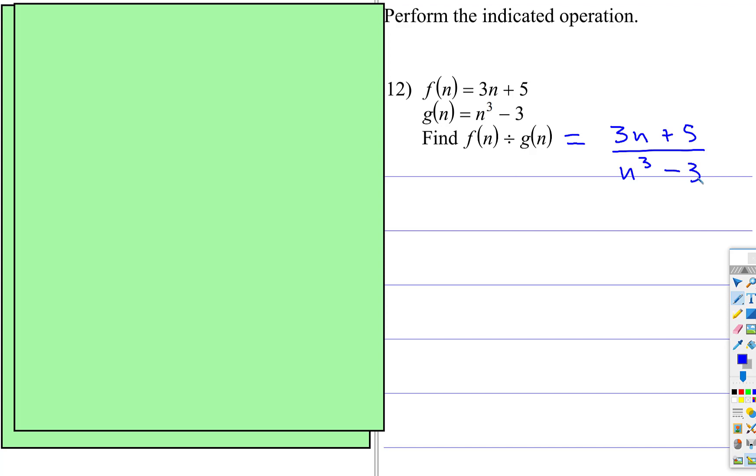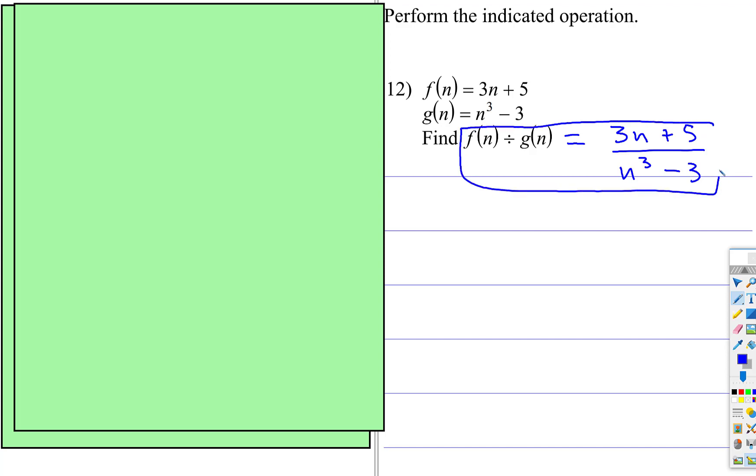Notice this can't be simplified further. If this would have been a perfect cube, if that would have been 8, maybe you could have simplified further. But there's nothing for those two to cancel. So this function right here, this new function, would be the final answer.